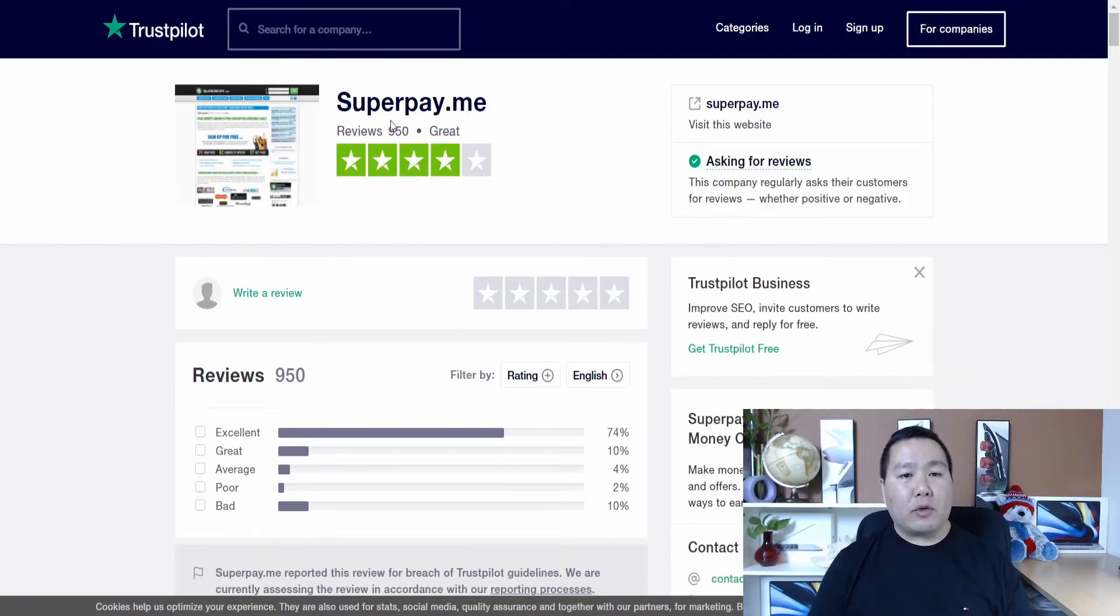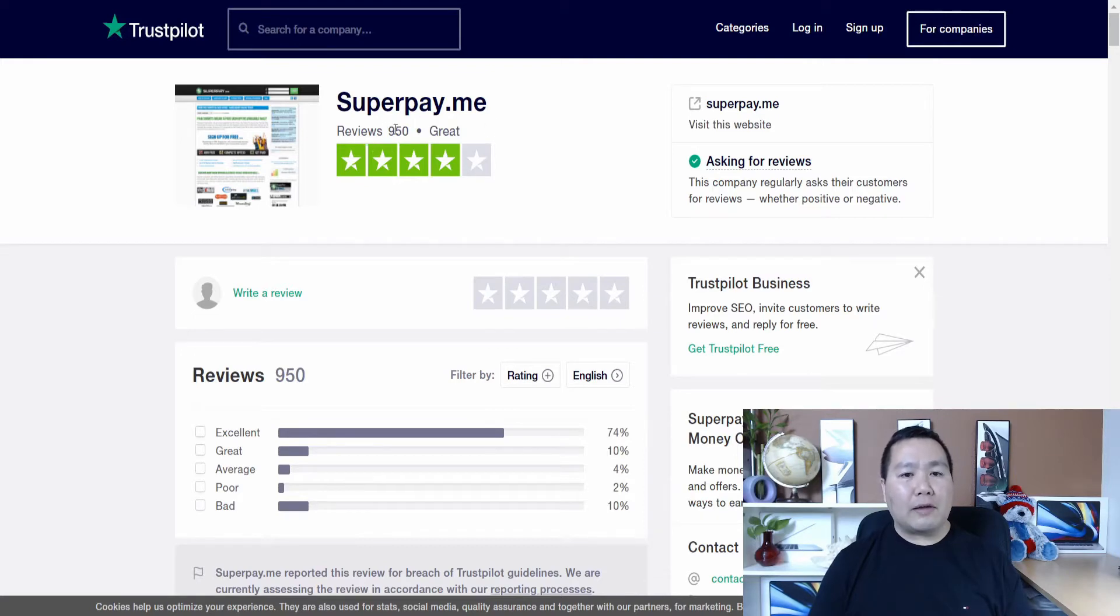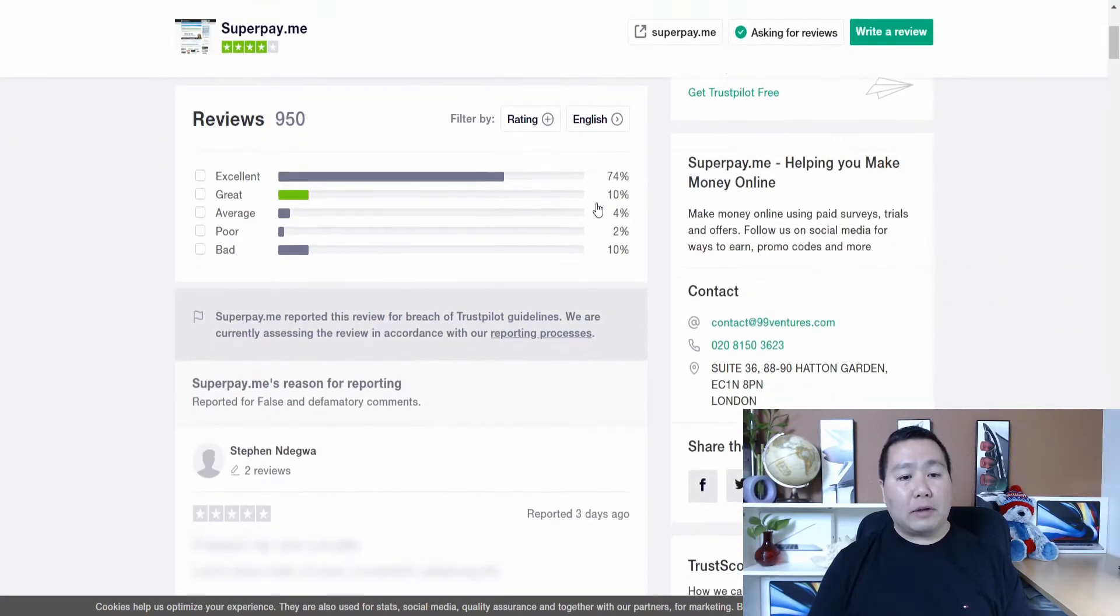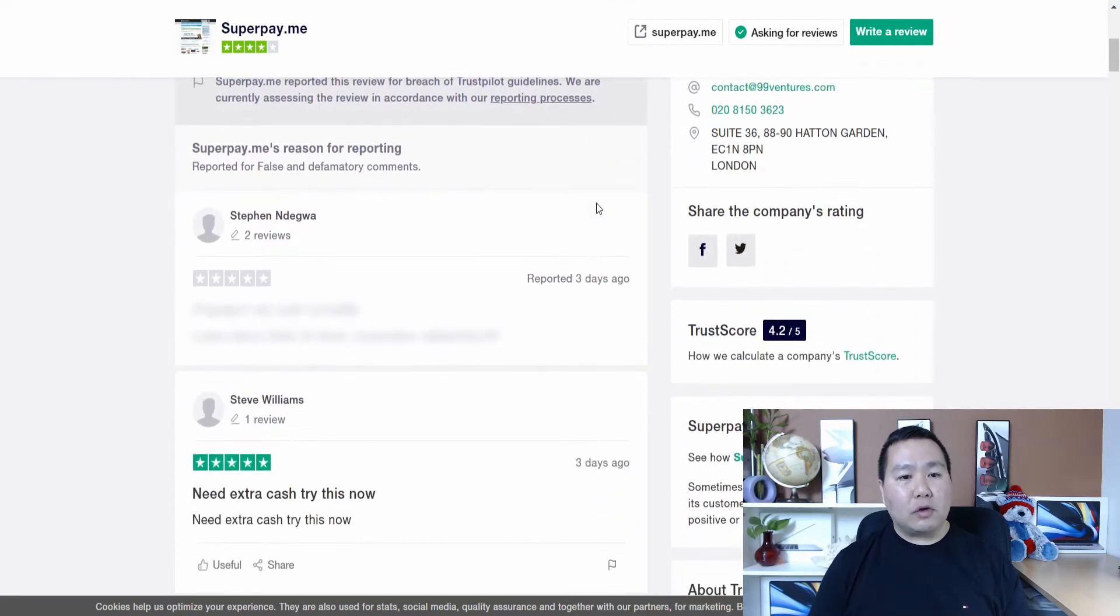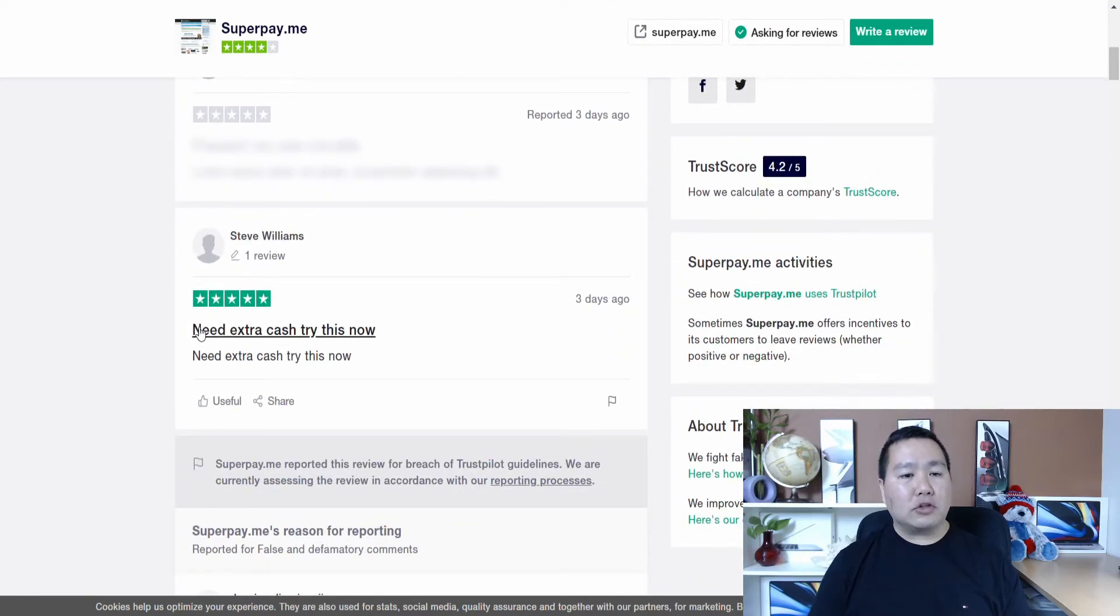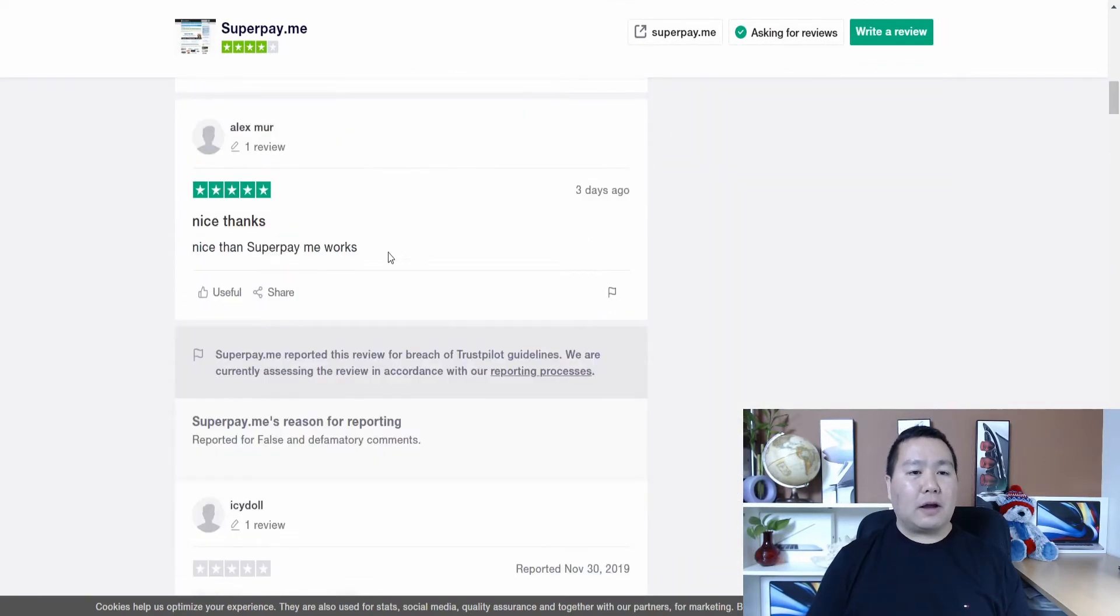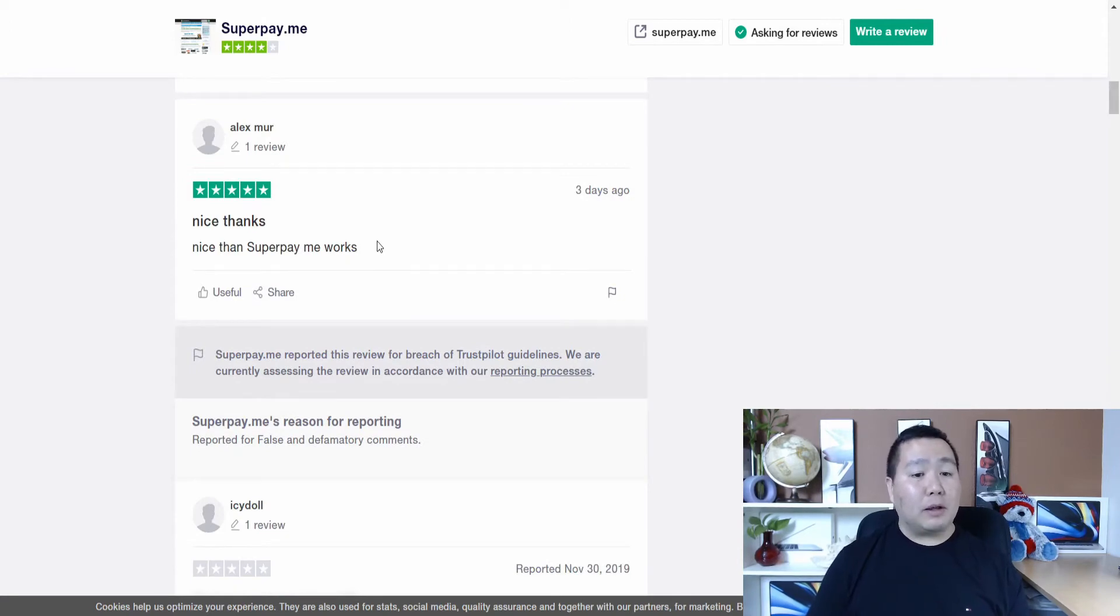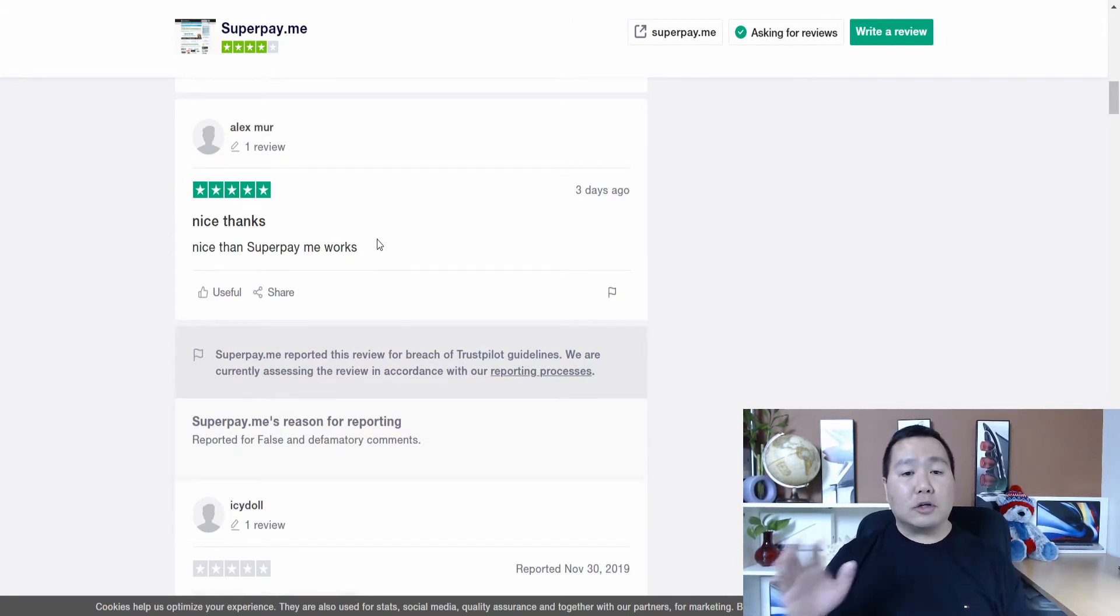I'm sure you guys another site. Trustpilot. See, trustpilot rates the superpayme and it has reviews of 950 and it's four stars. And so 950 reviews. So here's one guy who mentions need extra cash now. This guy says nice superpayme works for me. So there you go guys. Pretty legitimate site.